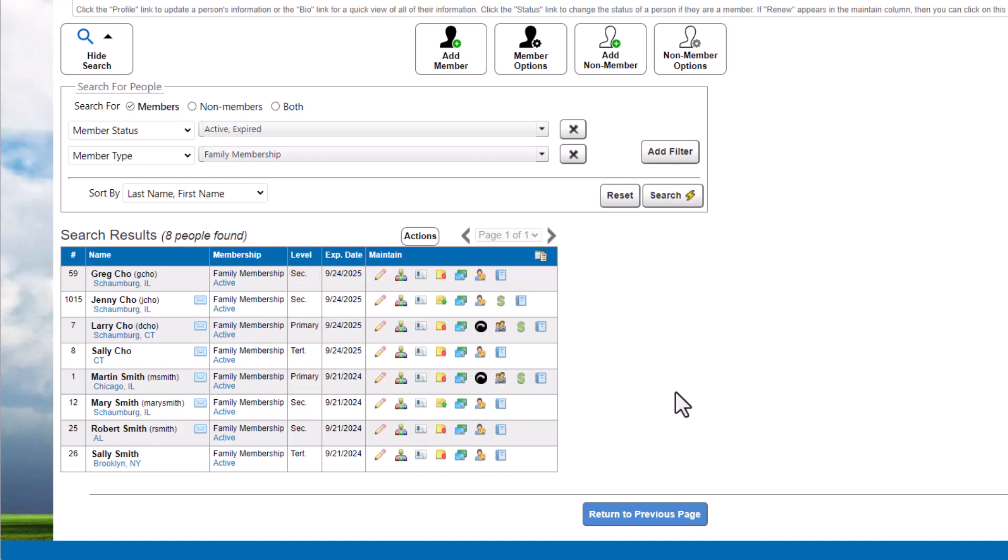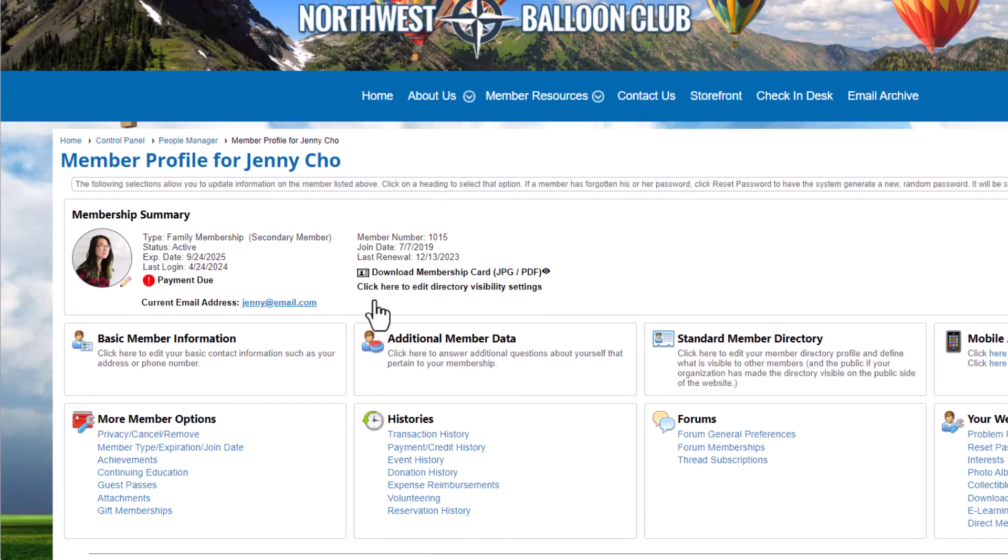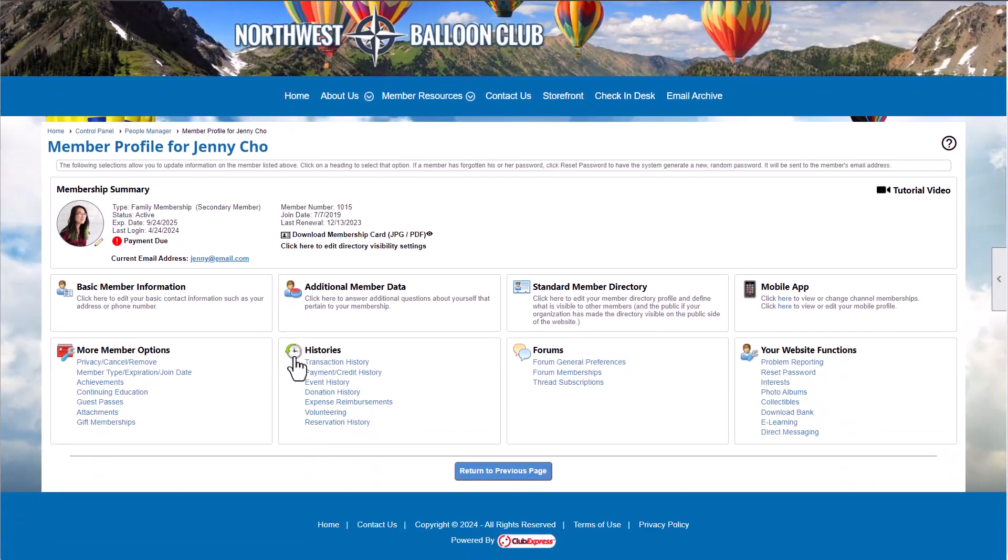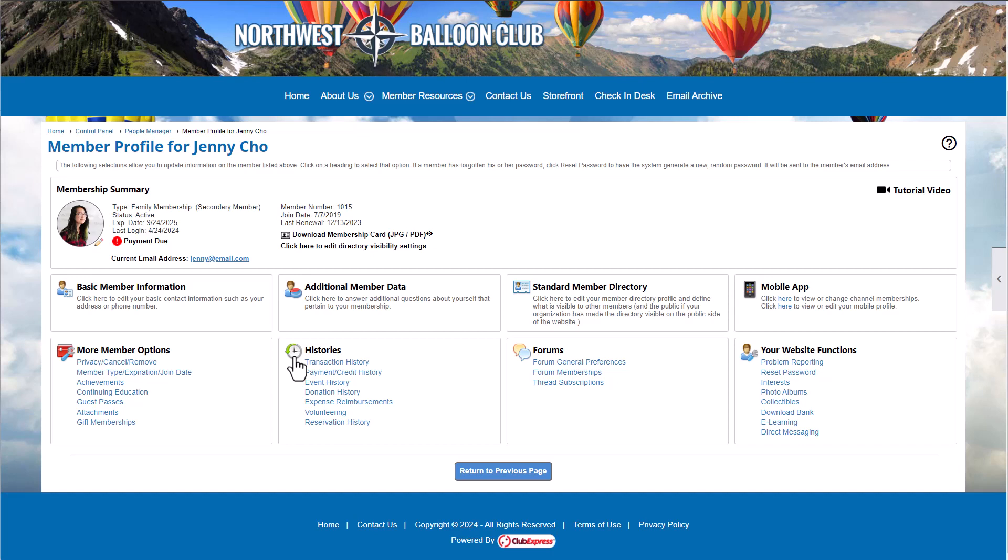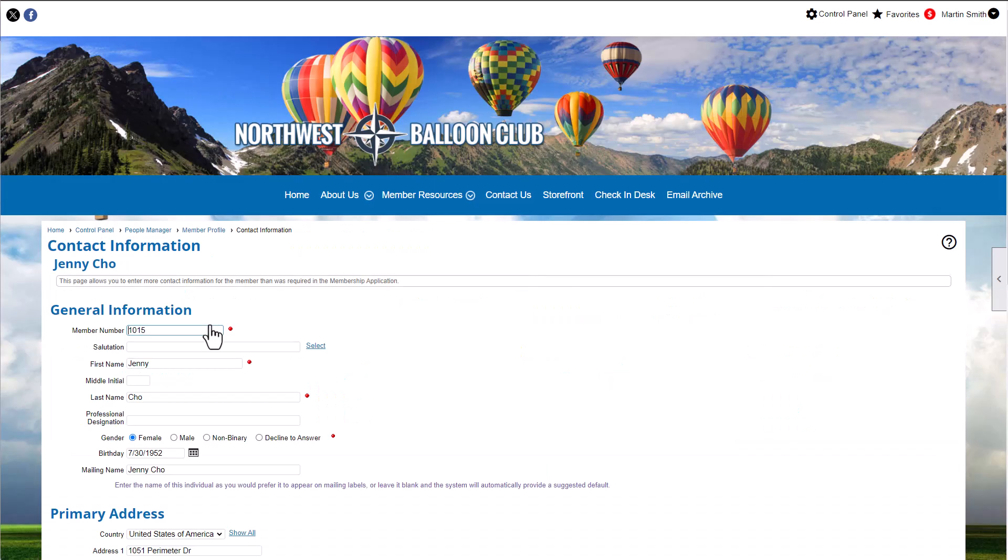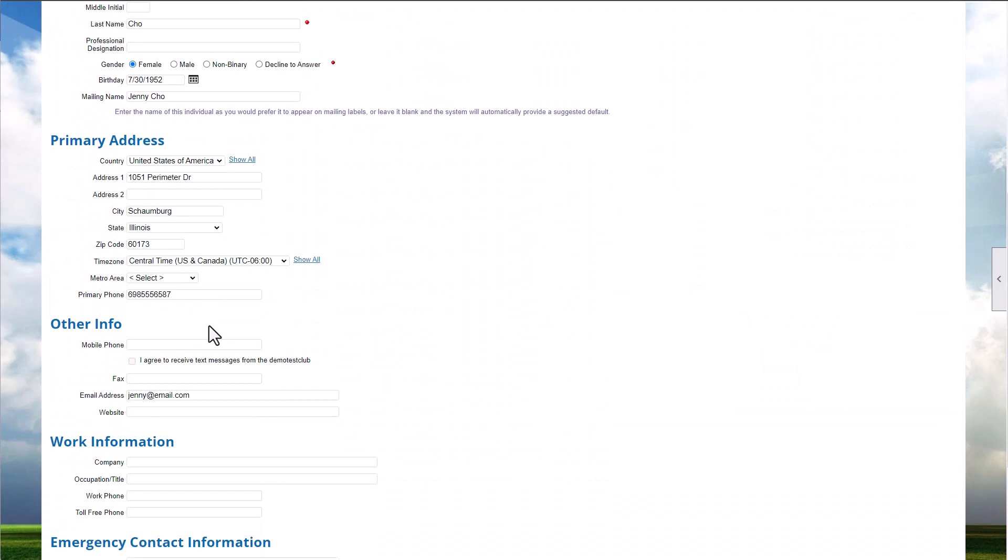Let's explore the options in the Maintain column. Some options will only appear in certain cases. The pencil icon takes you to the member's profile. Administrators and coordinators with access to the People Manager have full access to all member profiles as if they were their own, with the ability to view and edit contact information, answers to additional data questions, view payment history, and more.